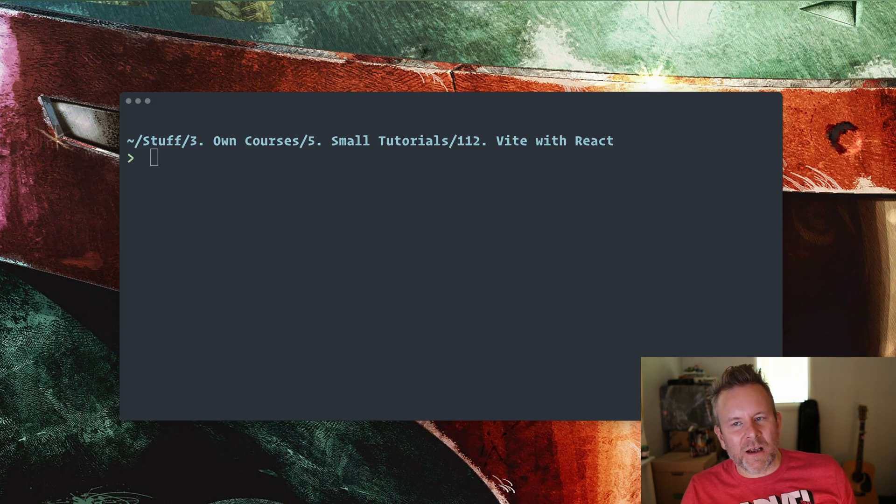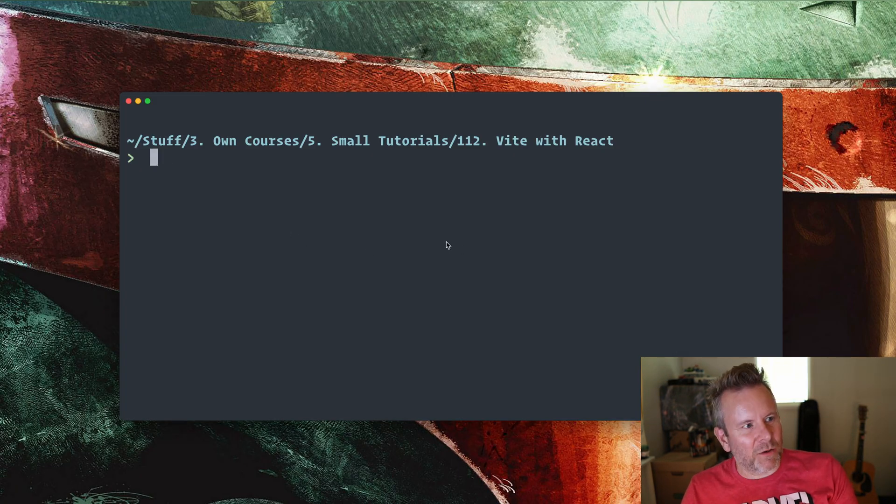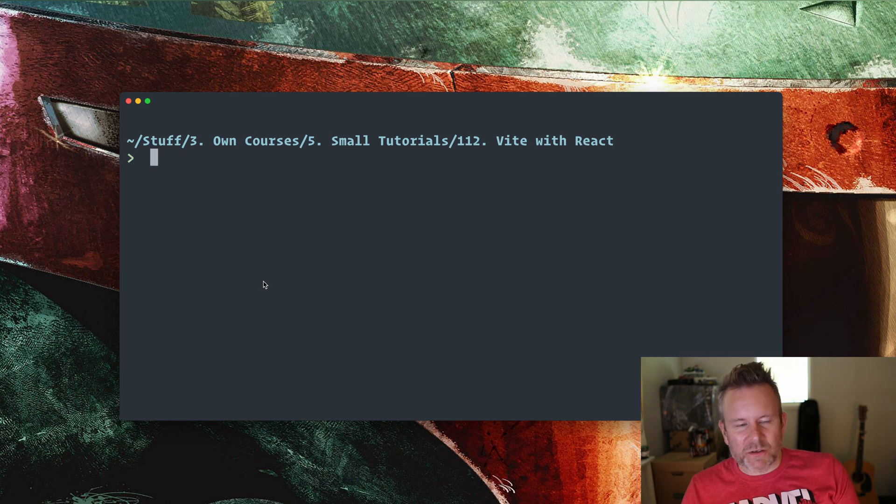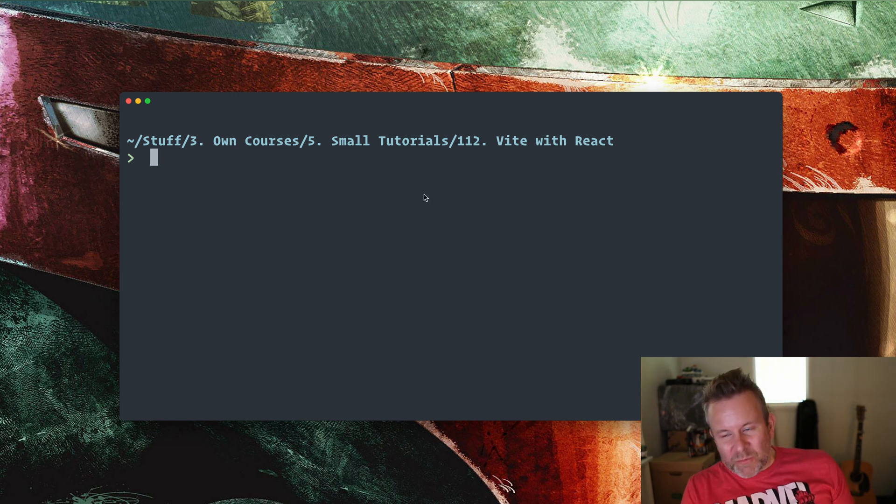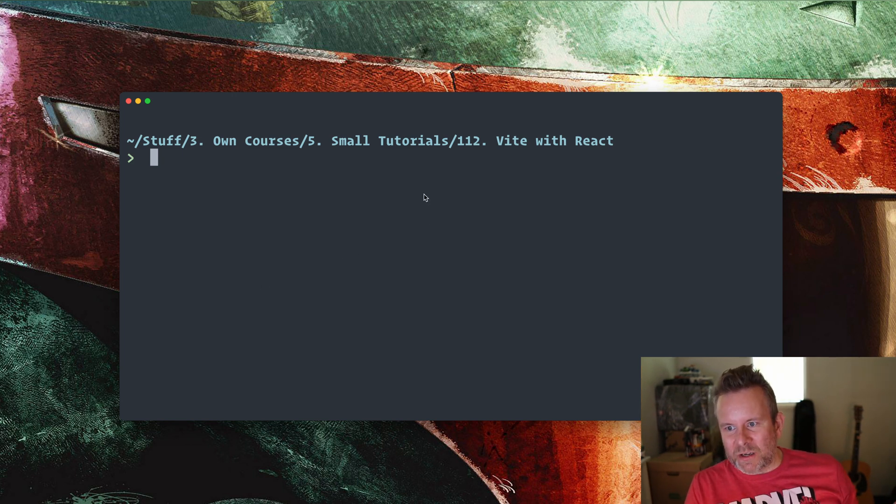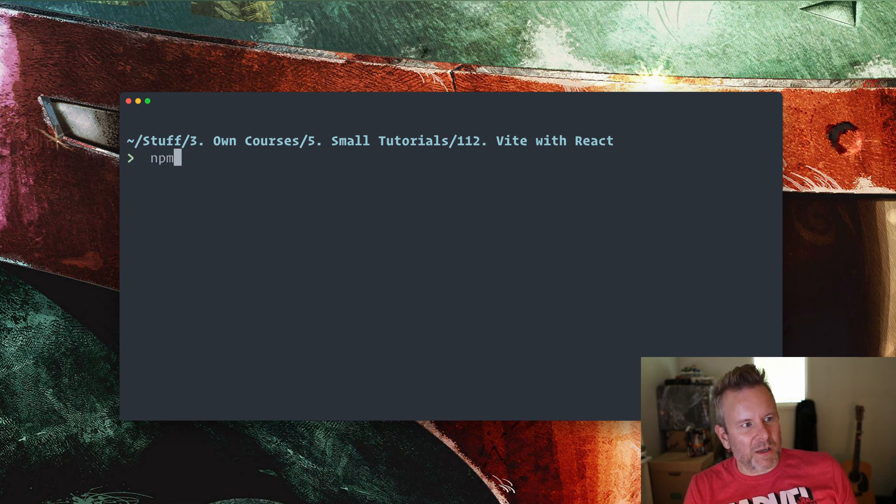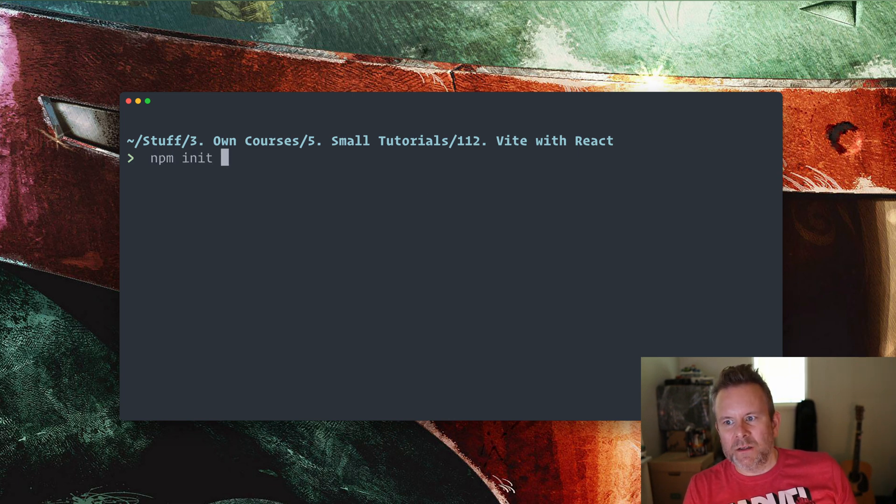Just let's get started here. I have my little terminal. So I'm going to show you how to use this with React and I'm using npm. You can use Yarn, of course, if you want to. But I run npm init.